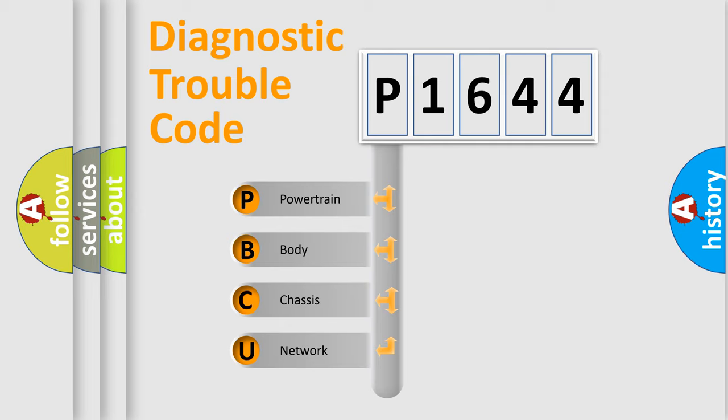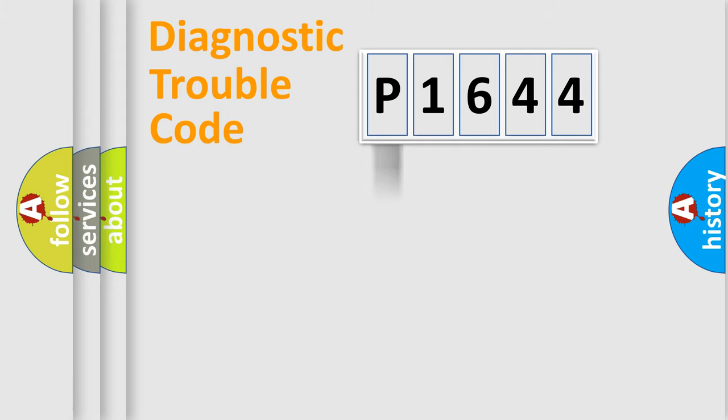We divide the electric system of automobile into four basic units: Powertrain, Body, Chassis, and Network. This distribution is defined in the first character code.